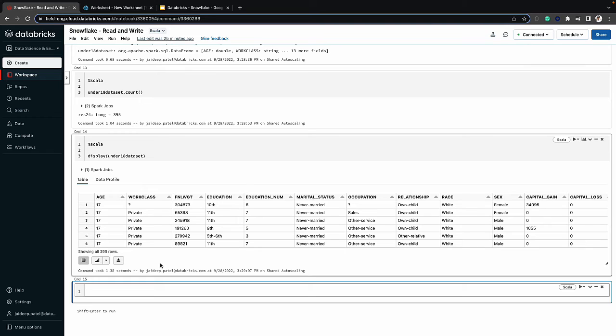So you saw how easy it is to connect to Snowflake, write data in and read data out of it from Databricks. I can take additional steps to write the content of this data frame into a Databricks Delta table to run some advanced analytics or utilize it for machine learning use cases as well. Thank you for watching and don't forget to hit the subscribe button for more how-to videos and tons of other Databricks content. We'll see you next time.